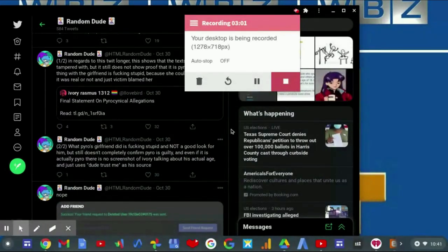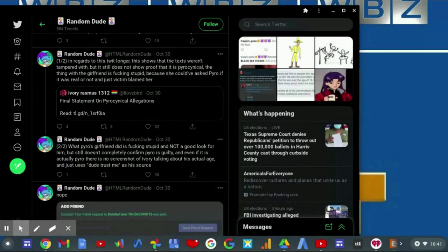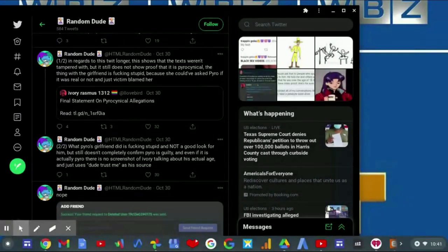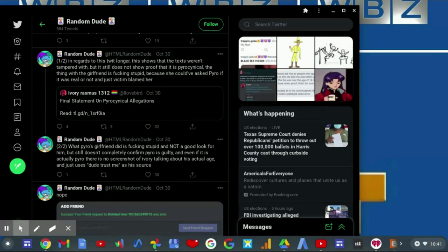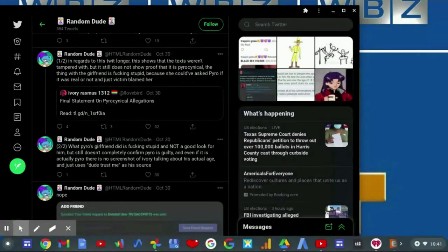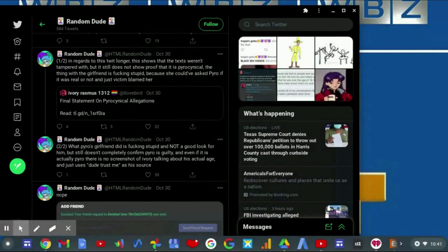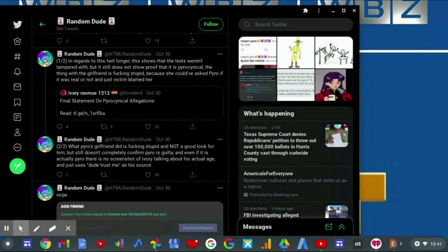In regards to Twitlonger, this shows that the texts weren't tampered with, but still does not show proof that it is Pyrocynical. The thing with the girlfriend is stupid because she could have asked Pyro if it was real and not just victim blame him, as what Pyrocynical's girlfriend did is fucking stupid and unfortunate for him. But still doesn't completely confirm Pyrocynical is guilty. And even if it is actually Pyro, there is no screenshot of Ivory talking about his actual age and just uses 'dude trust me' as his source.